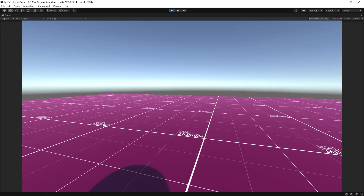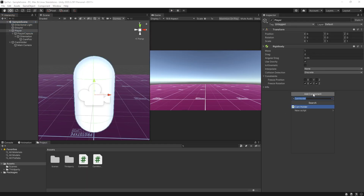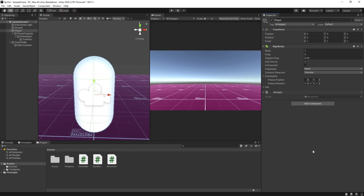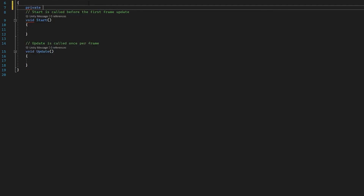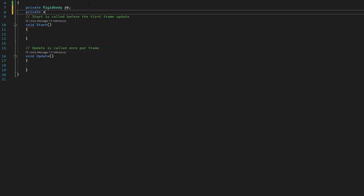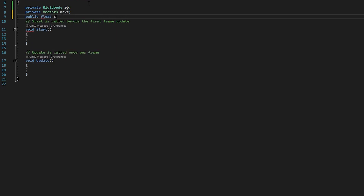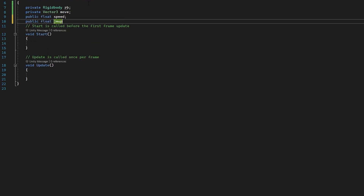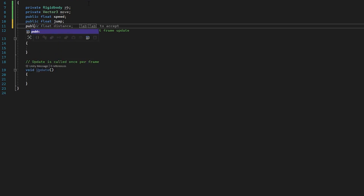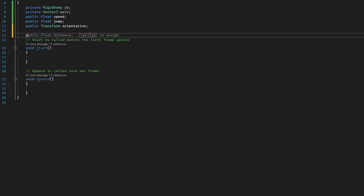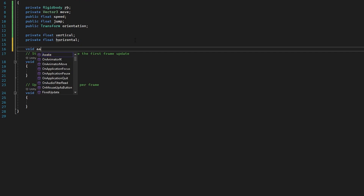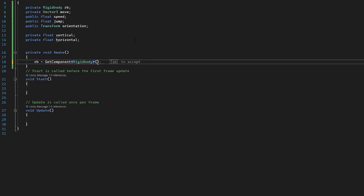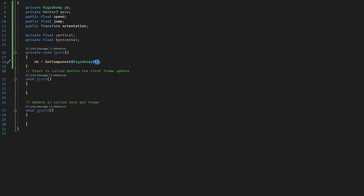Obviously we can't move yet, so let's do that next. I'll click on our player, press add component, and type 'Movement'. In the movement script we need some variables: private Rigidbody rb, a private Vector3 called move, a public float speed, and a public float jump — both editable in the inspector. We also need public Transform orientation. Finally two private floats for vertical and horizontal input. In a new Awake function, I type rb = GetComponent<Rigidbody>() to reference the rigidbody in the inspector.